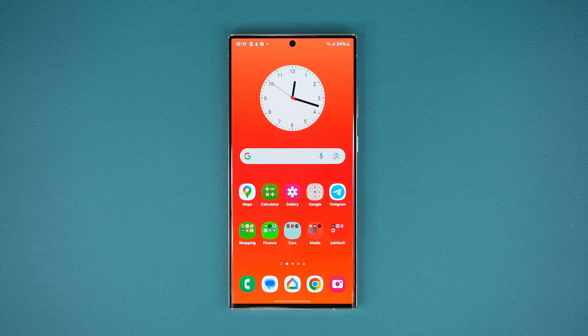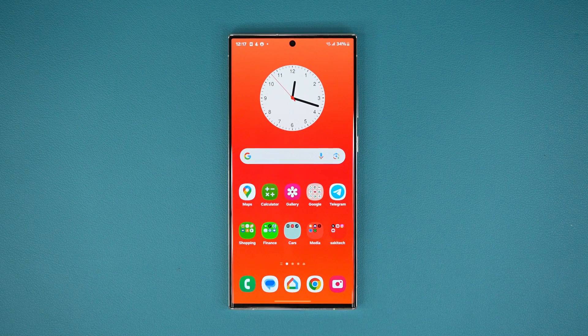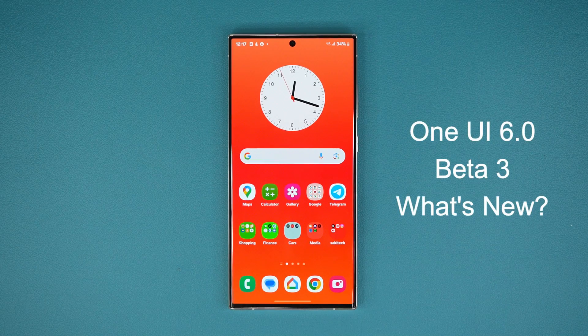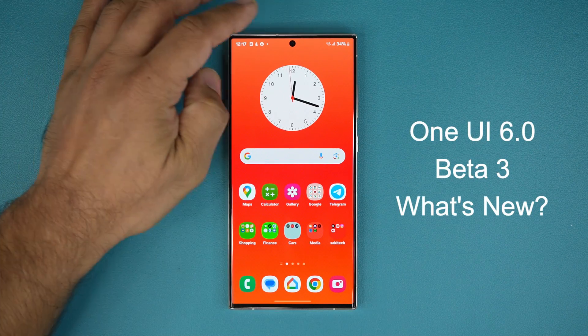Hey guys, Saki here from Saki TechHead, and in today's video we have some great news. One UI 6.0 Beta number 3 with Android 14 is here.